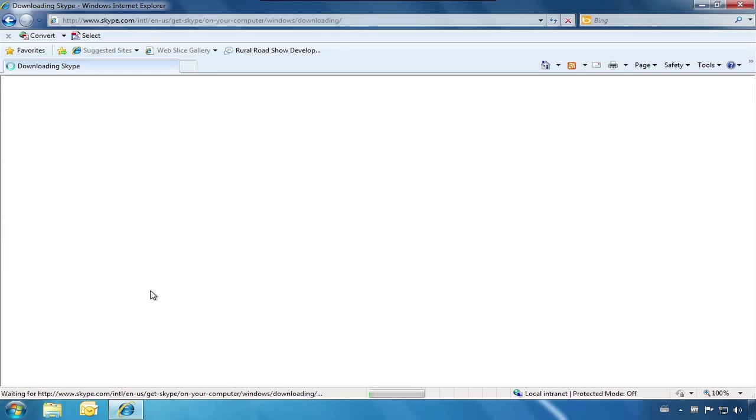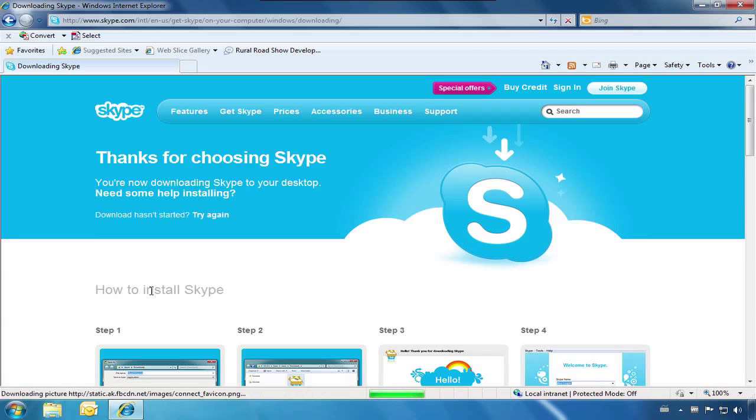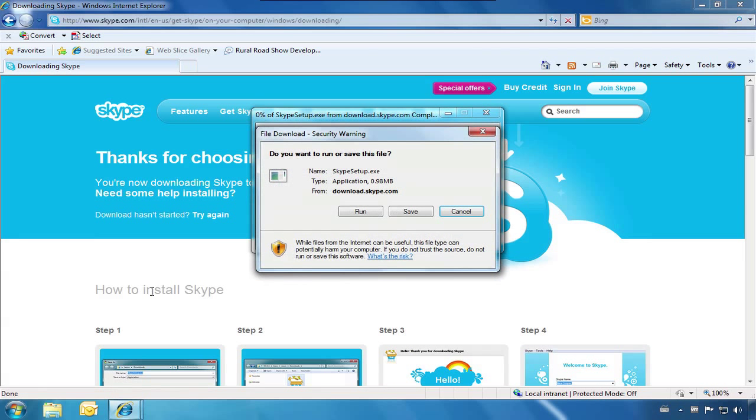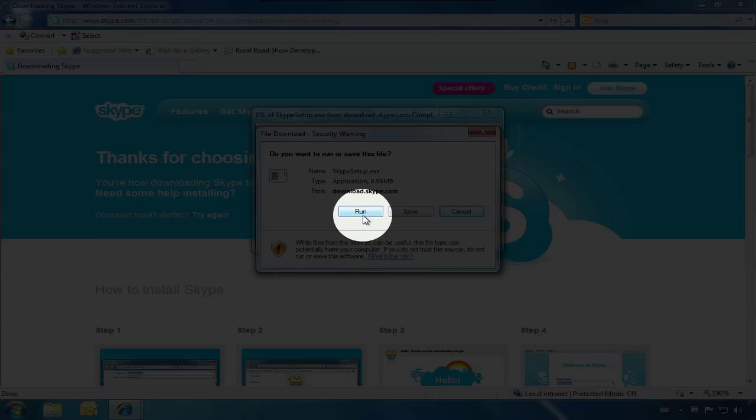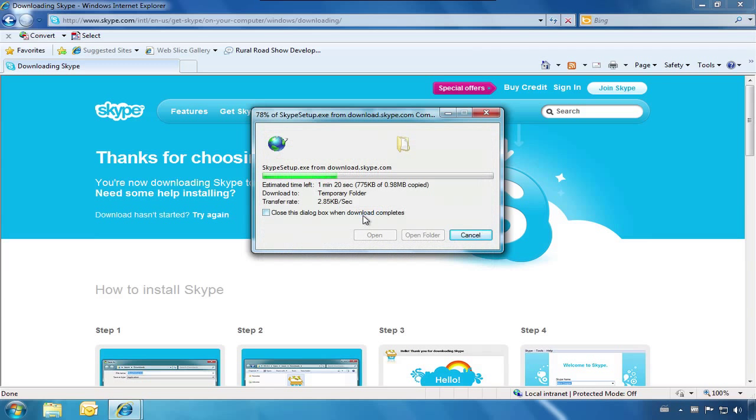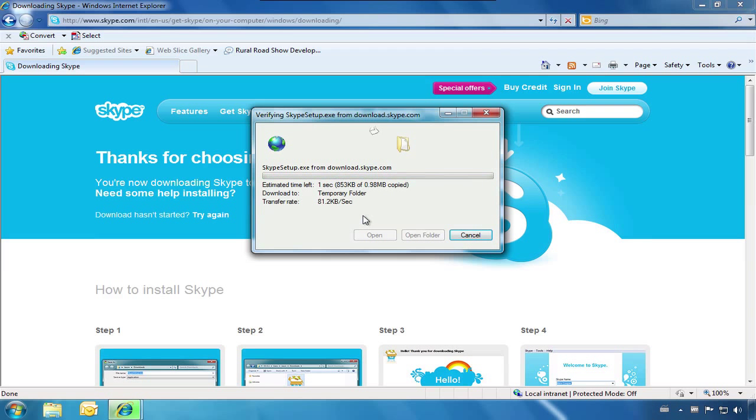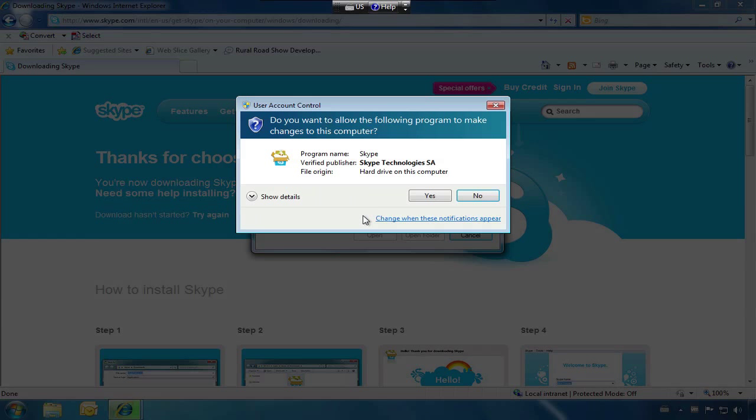Your installation should begin automatically. On the first pop-up, we will choose Run. You may now be asked if you would like to let Skype make changes to your computer. We will choose Yes.